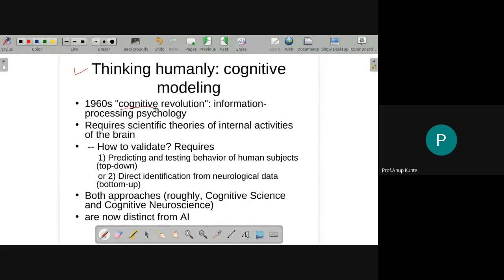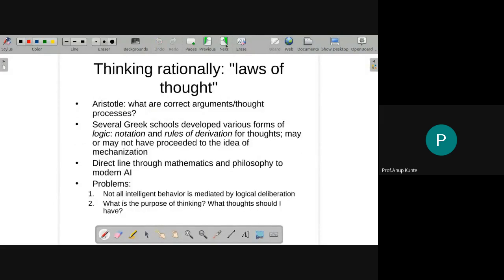These four quadrants are actually overlapping. It's not that when we are developing systems that think like humans, we are ignoring the fact that these systems might also eventually need to be connected to actuators so they can behave like humans. However, a separate level of implementation would be required for those capabilities to exist.